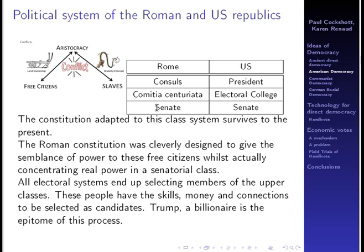It's obvious that it has a senate. What people are less aware of is that the electoral college was also derived from a Roman institution, the Comitia Centuriata, to ensure indirect election of what's called the president and vice president in the United States and what were called the consuls in Rome. All these electoral systems end up selecting members of the upper classes — people who have the skills, money, and connections to be selected as candidates. Trump, a billionaire, is just an epitome of this underlying process which has been going on for a long time.